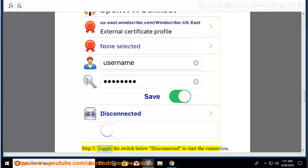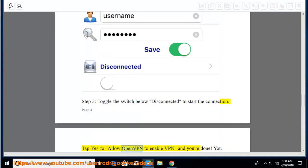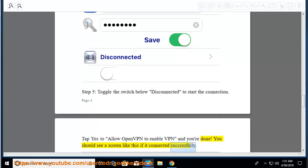Step 5: Toggle the switch below disconnected to start the connection. Tap Yes to allow OpenVPN to enable VPN and you're done. You should see a screen like this if it connected successfully.